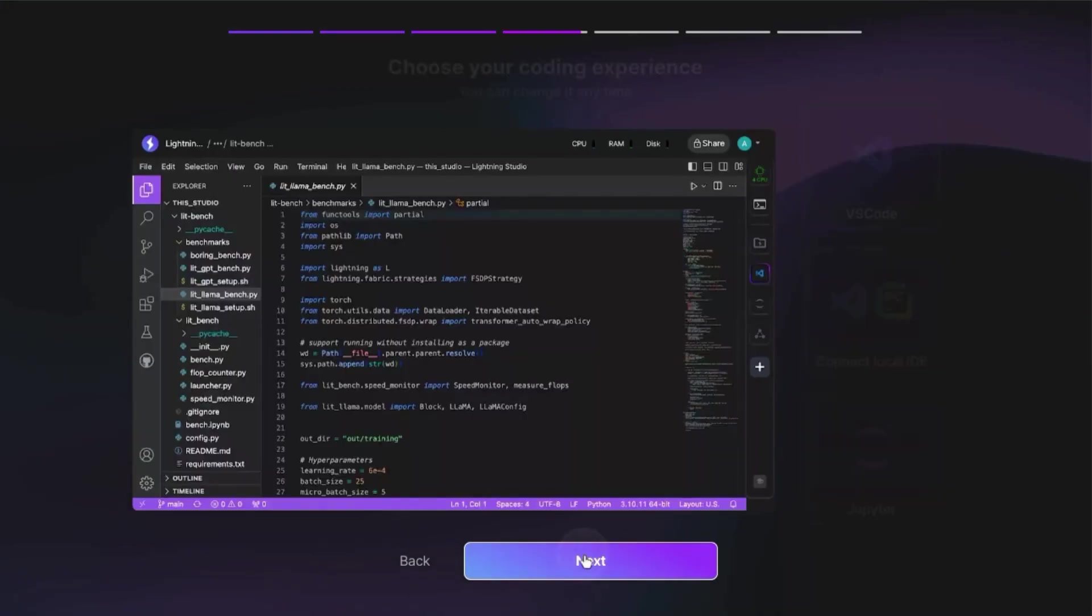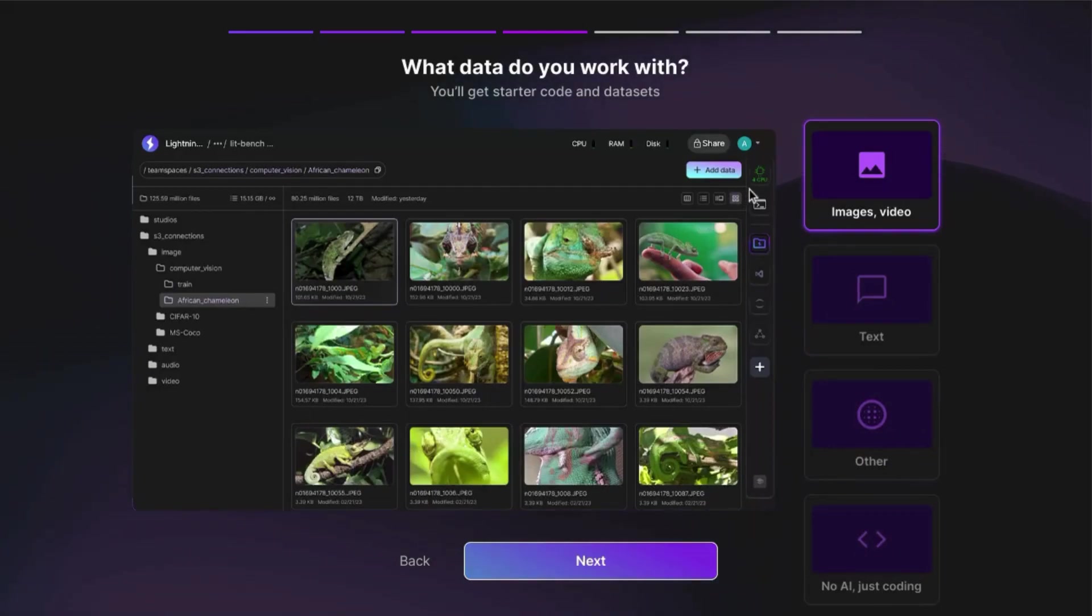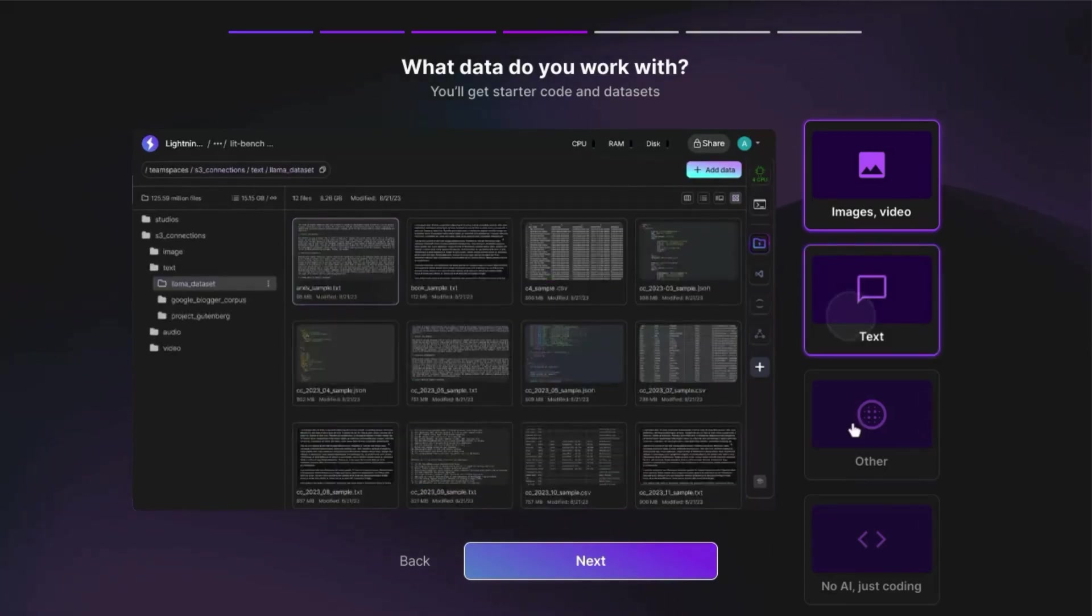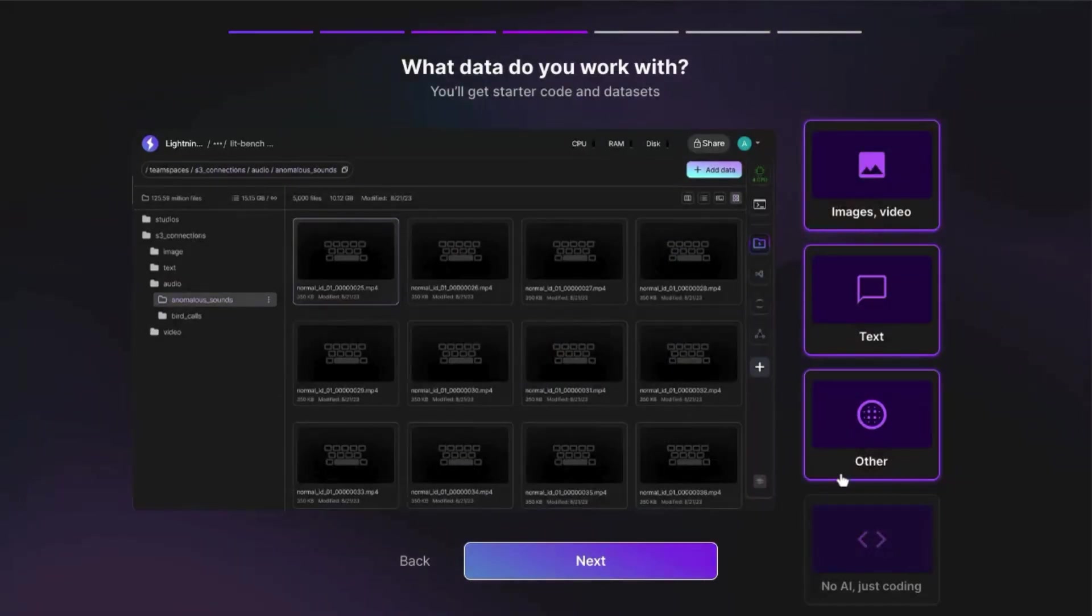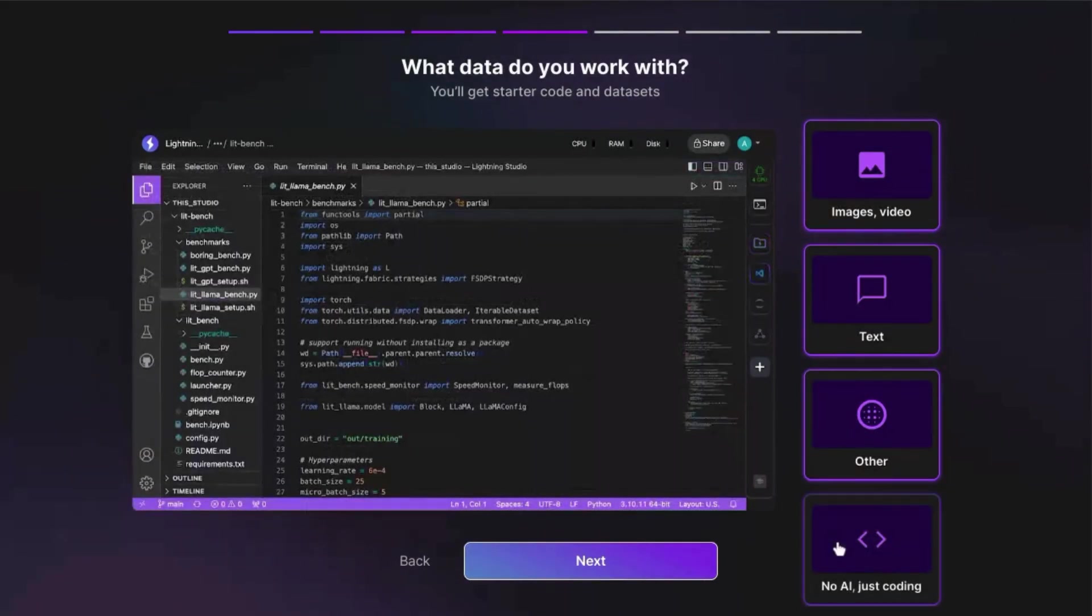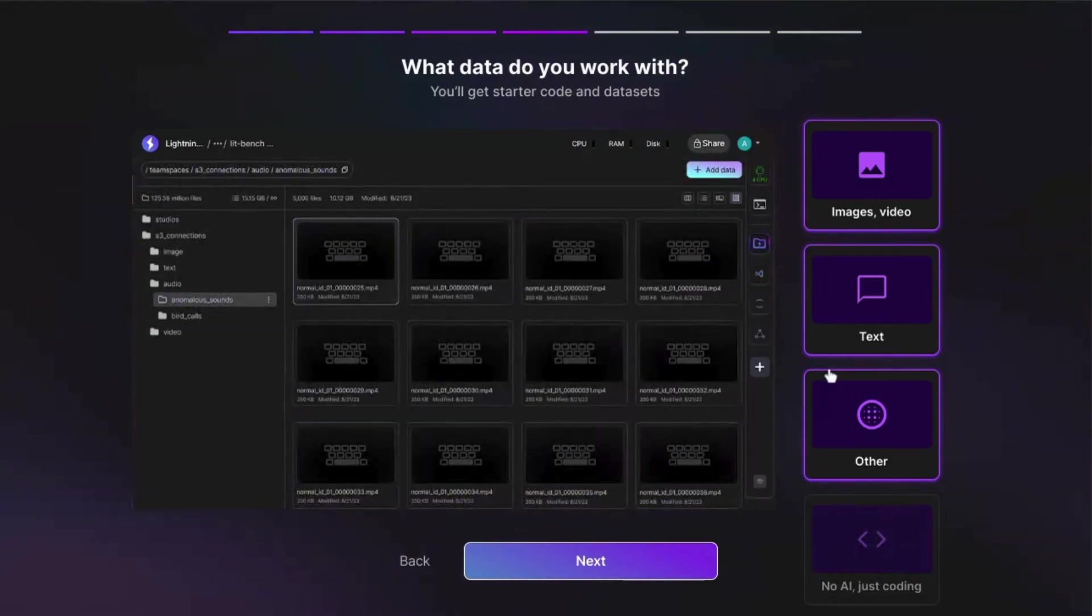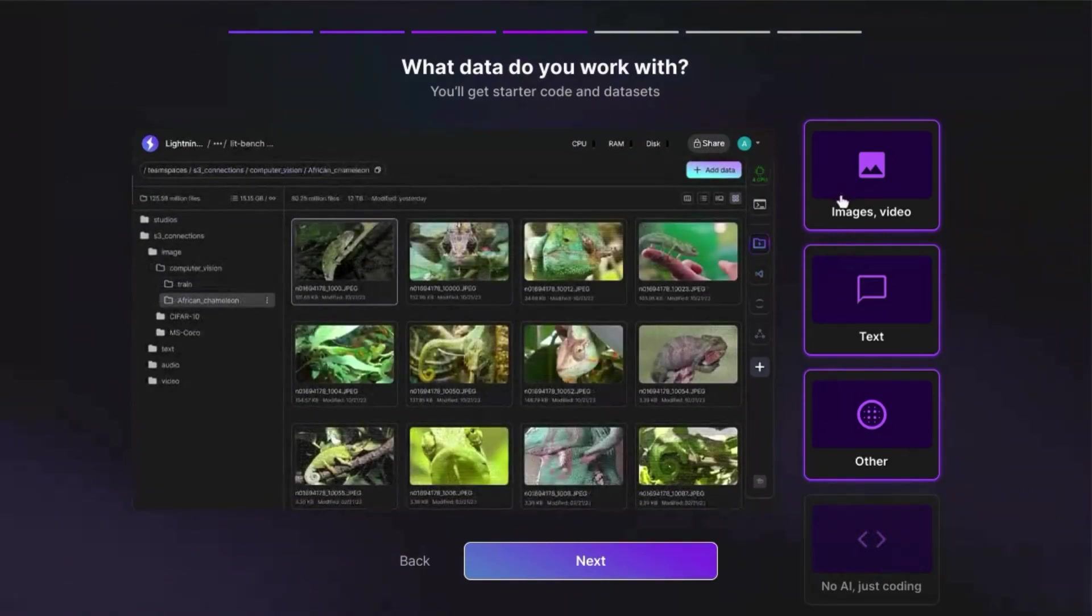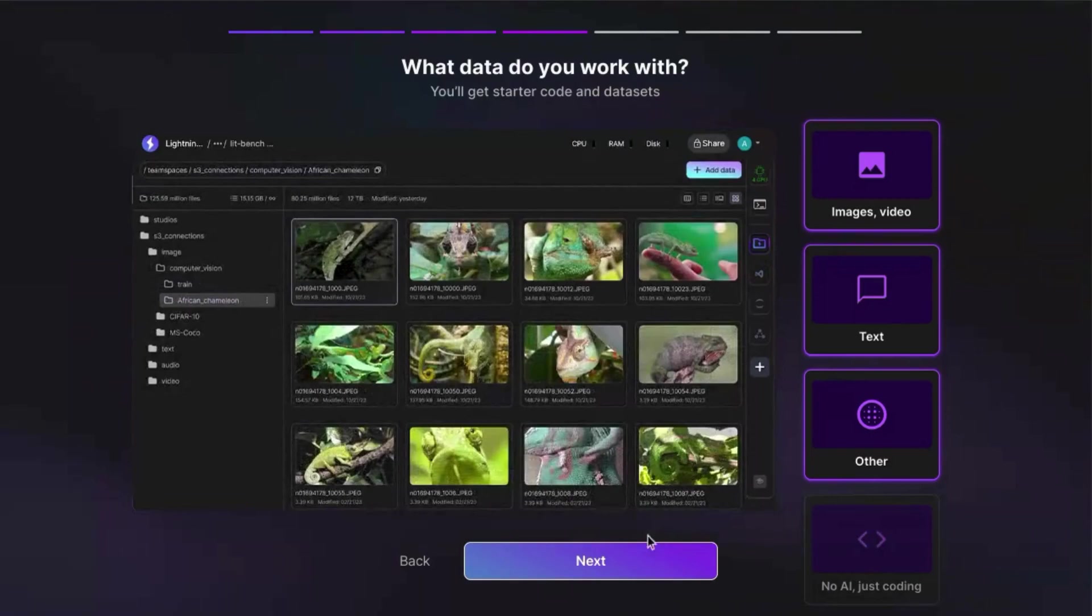Click next. If you're looking to work with AI models, you can select what data formats you want to work with. You can work with images, video, text, other data formats. And if you don't want to work with AI models, just click no AI, just coding. But you'll notice here you can select multiple data formats.